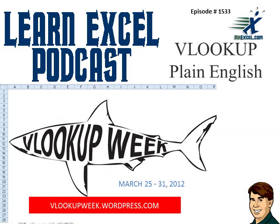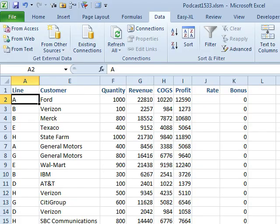Hey, welcome back to another MrExcel netcast. I'm Bill Jelen from MrExcel.com. This is VLOOKUP week, March 25th through the 31st. This is our first episode of a special series of VLOOKUP themed webcasts. This is episode 1533, VLOOKUP in plain English.